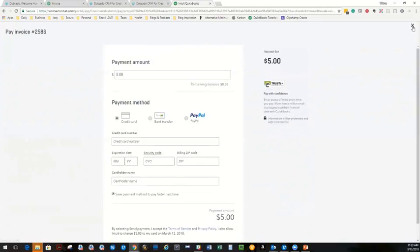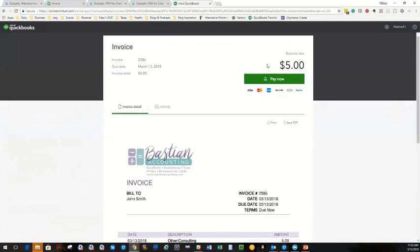What happens then is once they've paid this invoice, it actually marks itself paid in QuickBooks online and puts the funds into undeposited funds. Once it downloads from your bank the deposit, it actually knows what to match or bulk together, depending on what gets deposited to your bank, to match exactly for reconciliation. It's a beautiful thing.